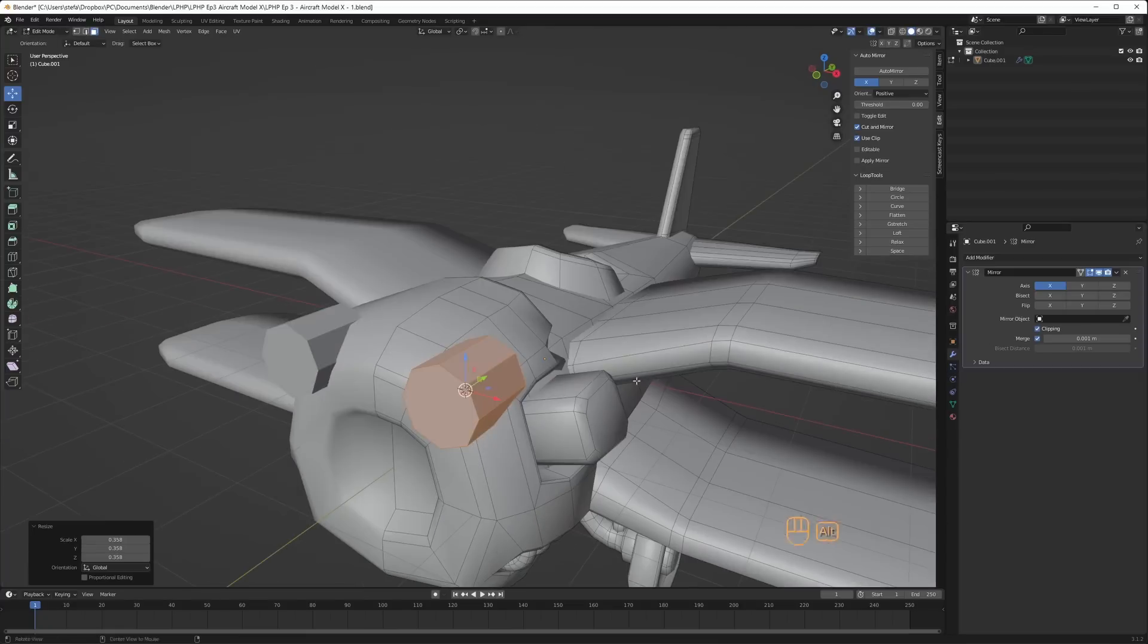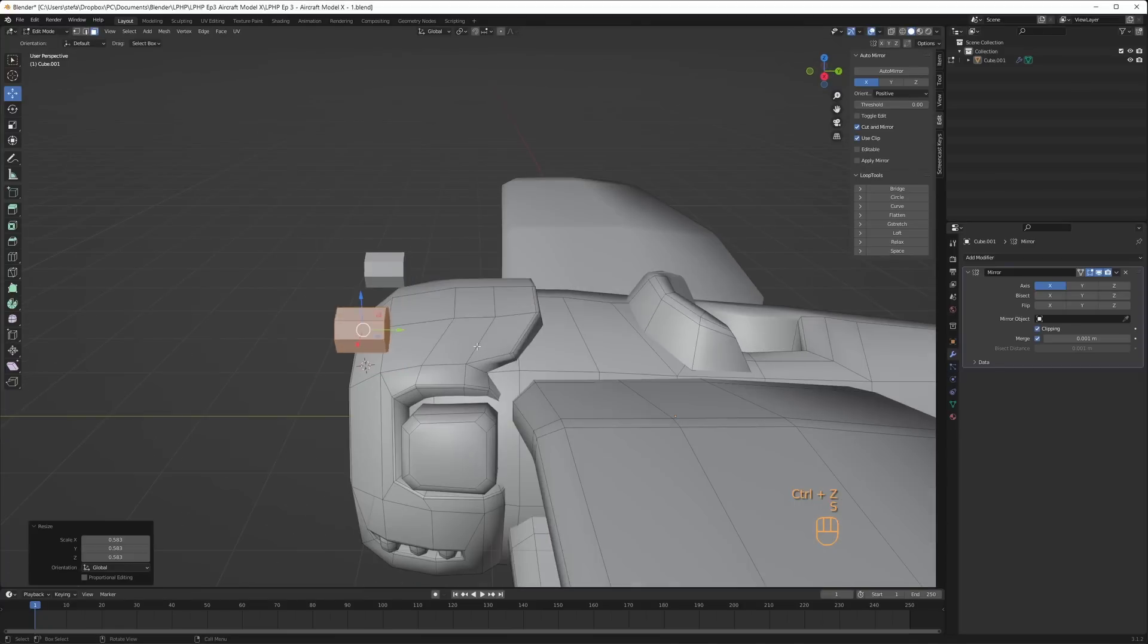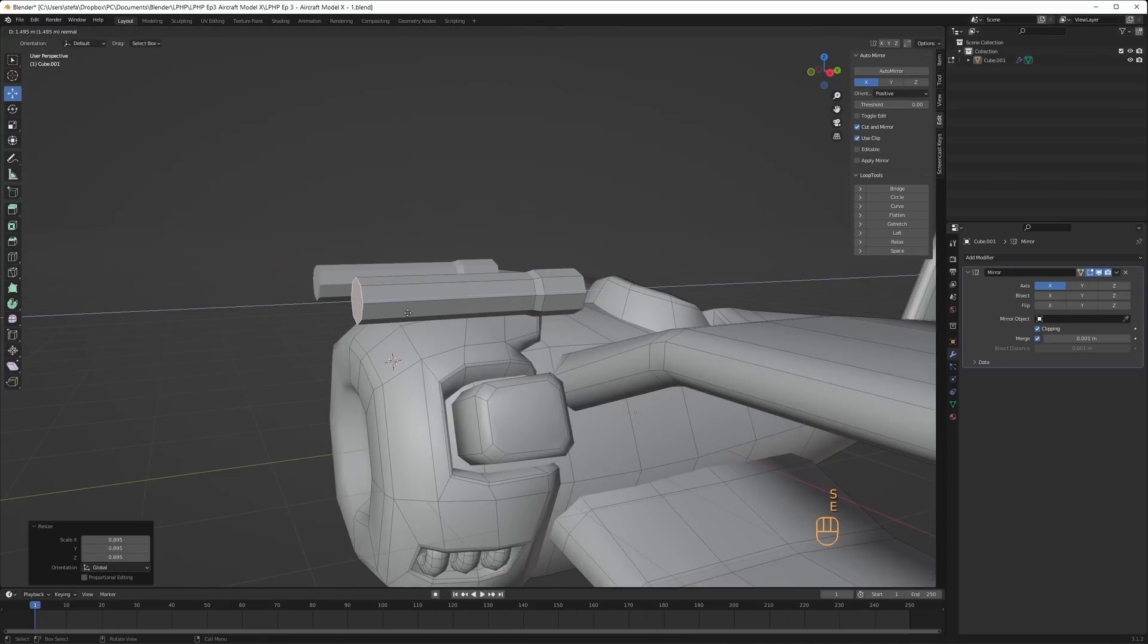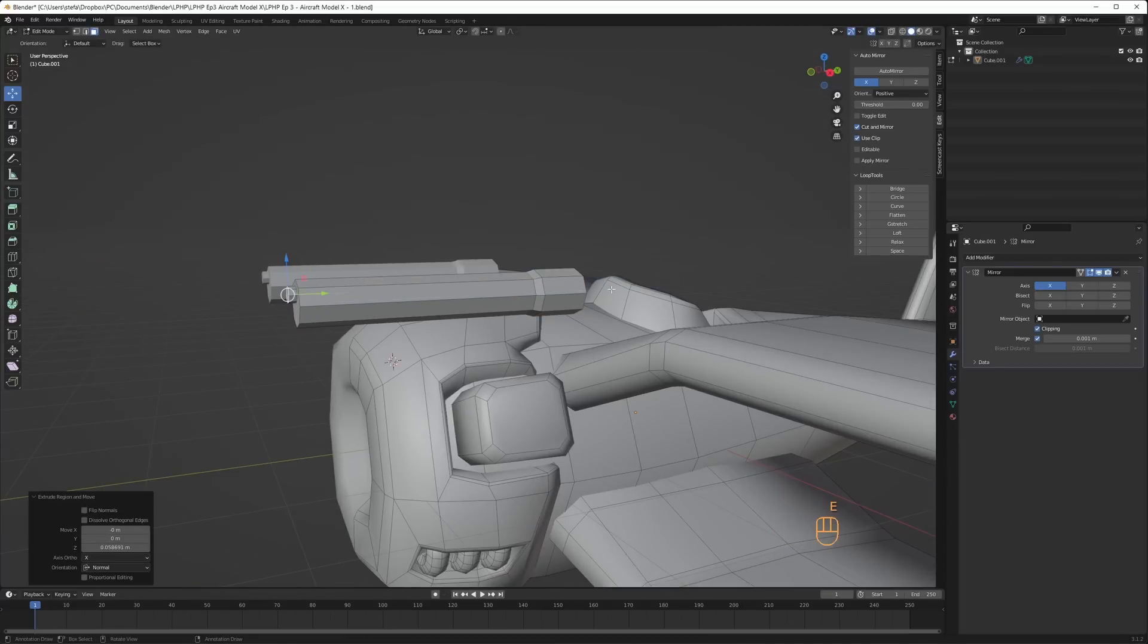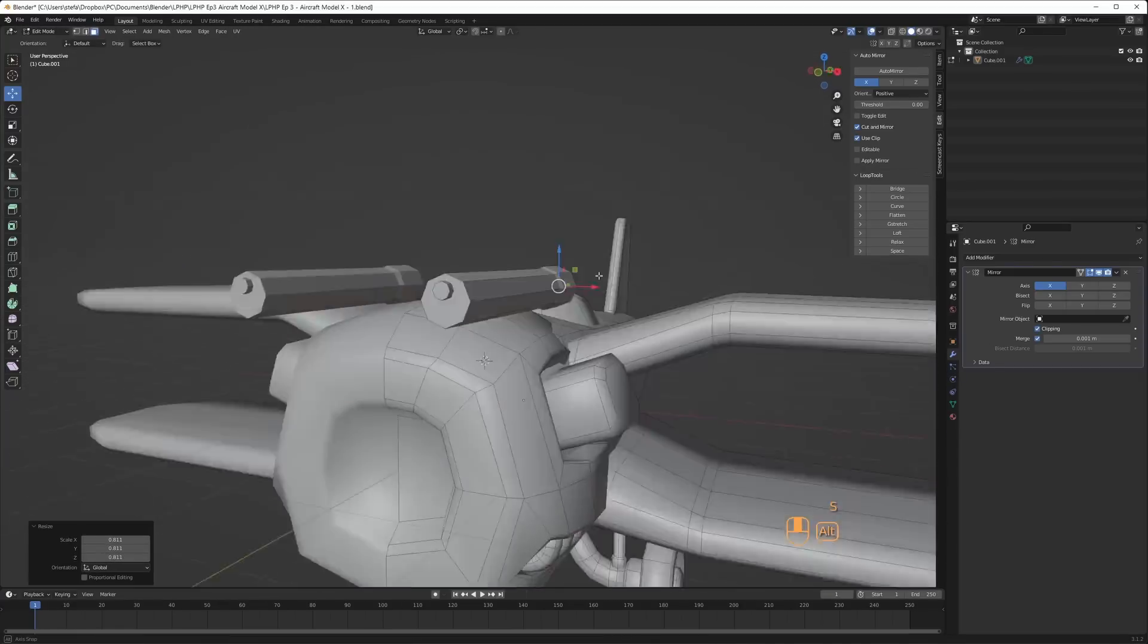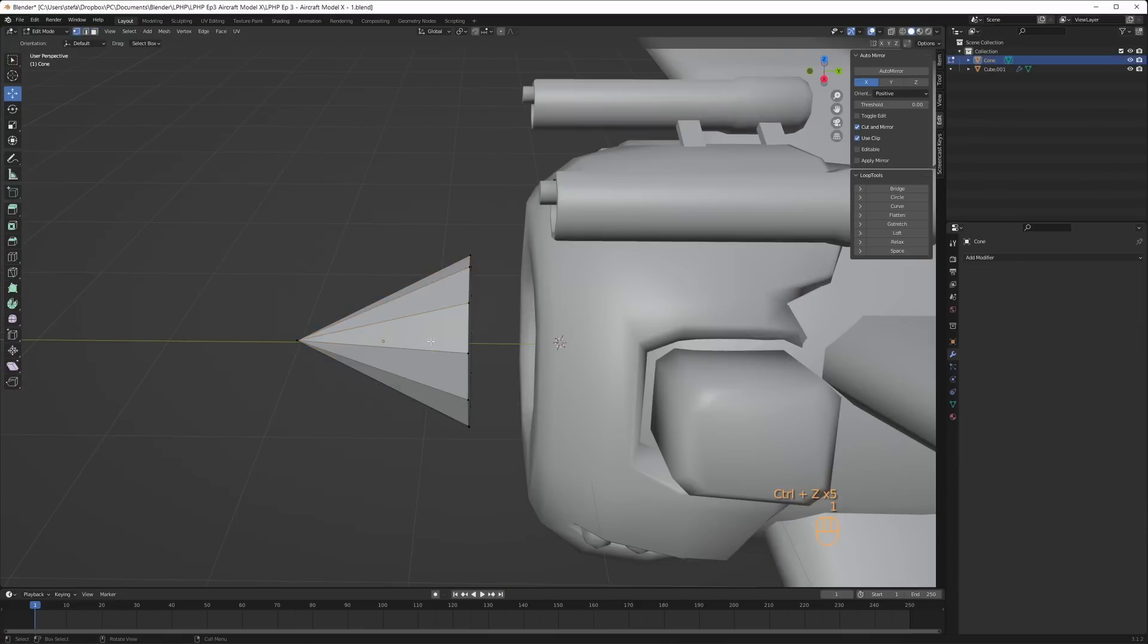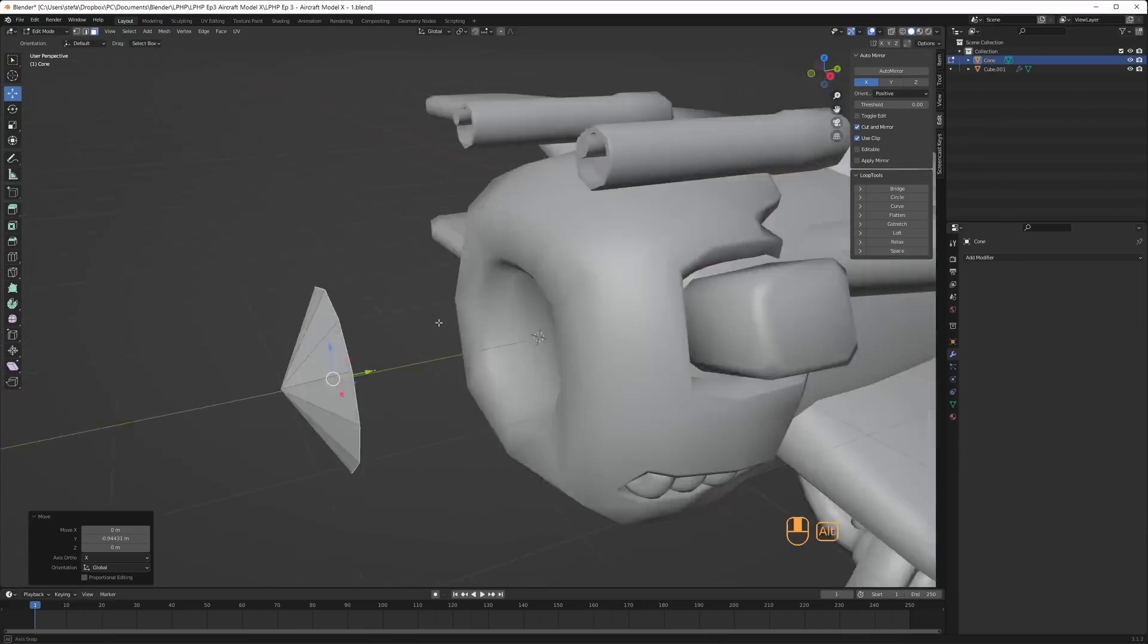For the guns and the nose cone, I added geometry separately with Shift A instead, because it was faster to get the cylinder and cone shapes in place that way.